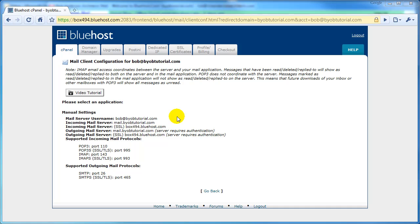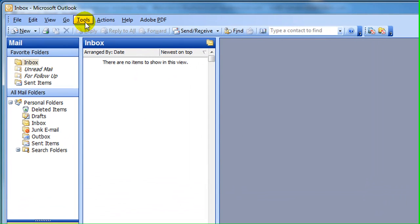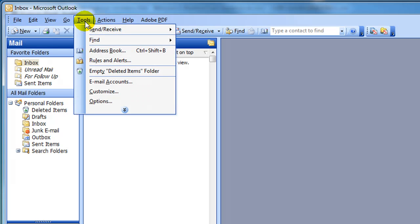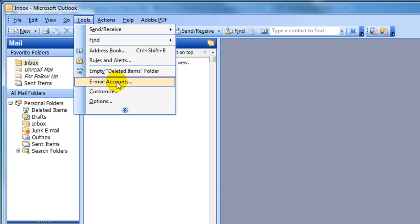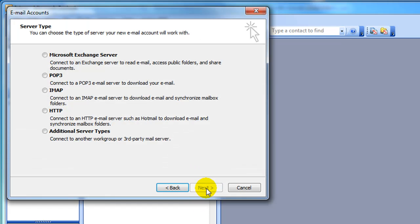So the first thing we're going to do is open up Outlook. Then go to Tools, Email Accounts, and select Add a New Email Account, and then select Next.